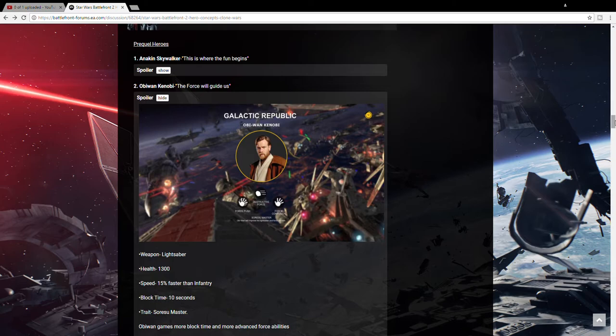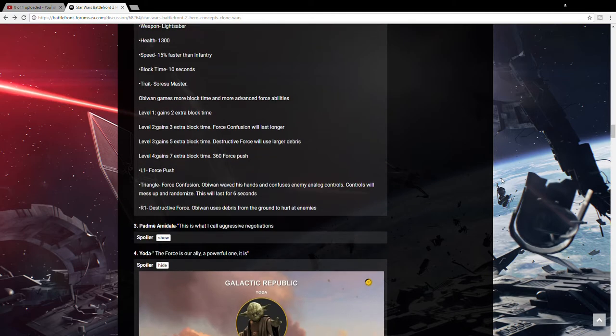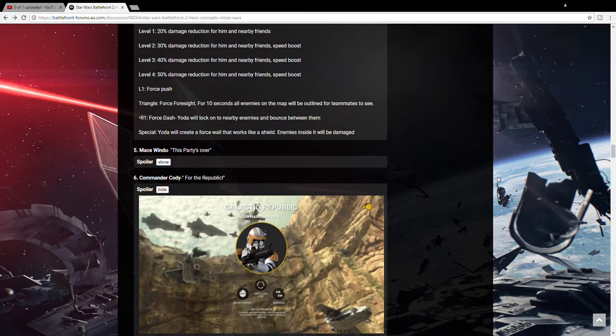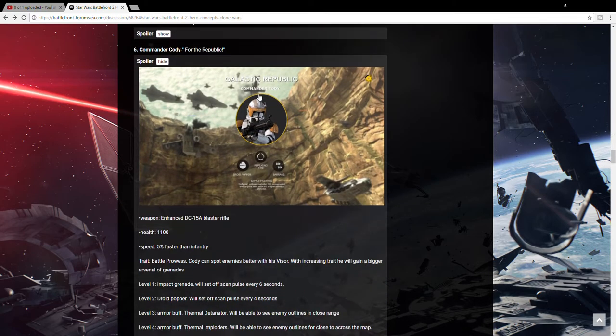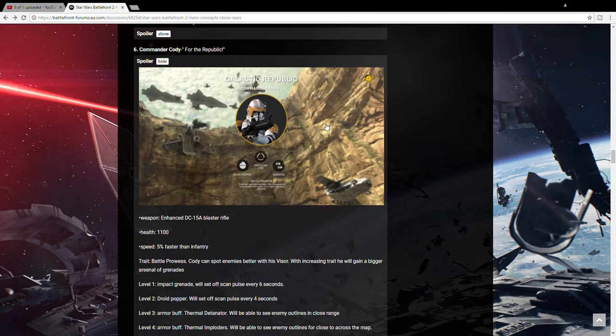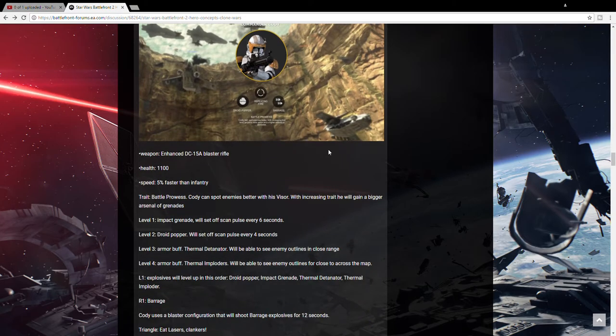Now this last one I have is pure speculation. But I think the prequels are going to need a blaster hero. So I have chosen Commander Cody. I was thinking Padme but I think Cody might be more likely because he's a clone and people love the clones. So his abilities would be a grenade that upgrades with the most kills he gets like Greedo's grenades. He would have a droid popper, an impact grenade, a thermal detonator, and then a thermal imploder.